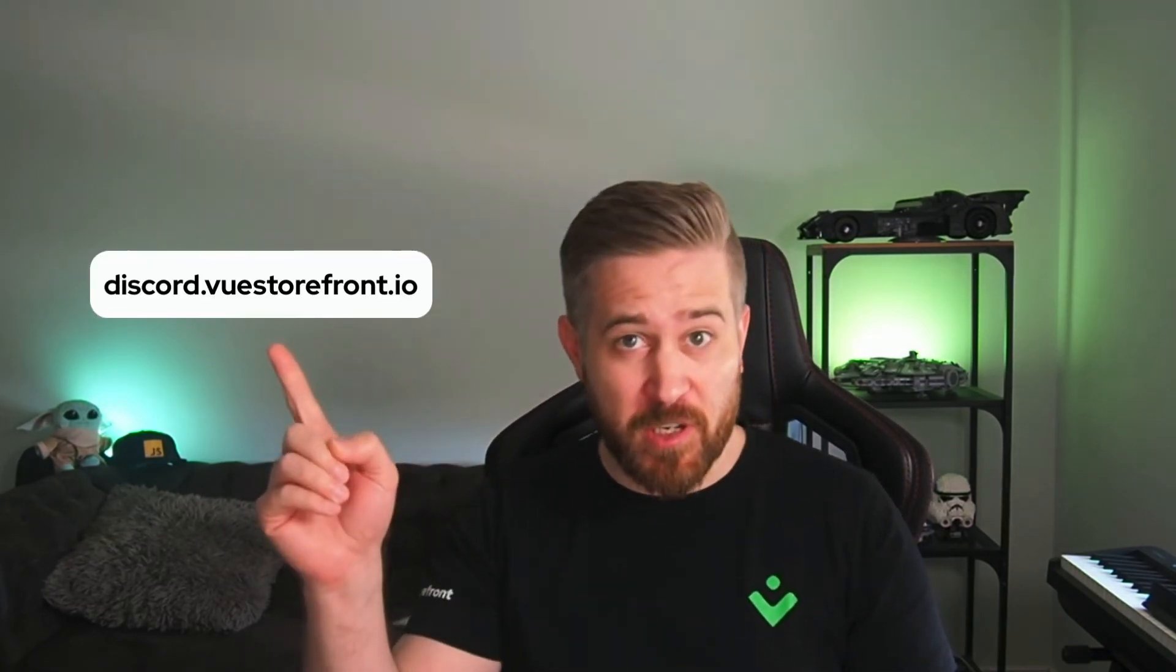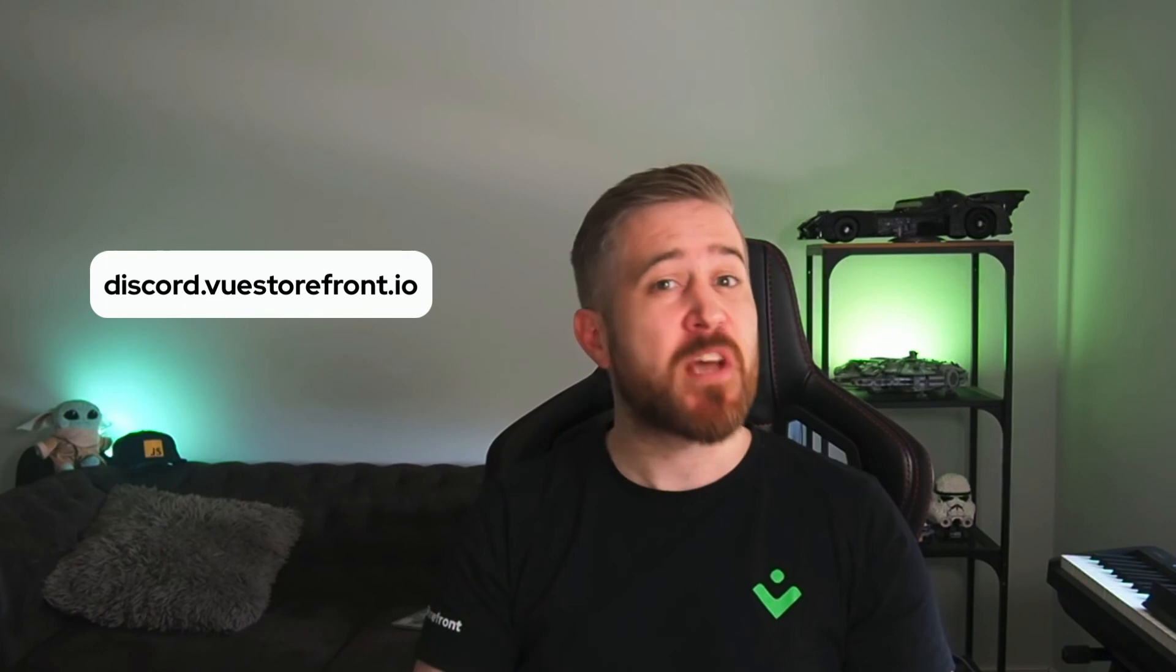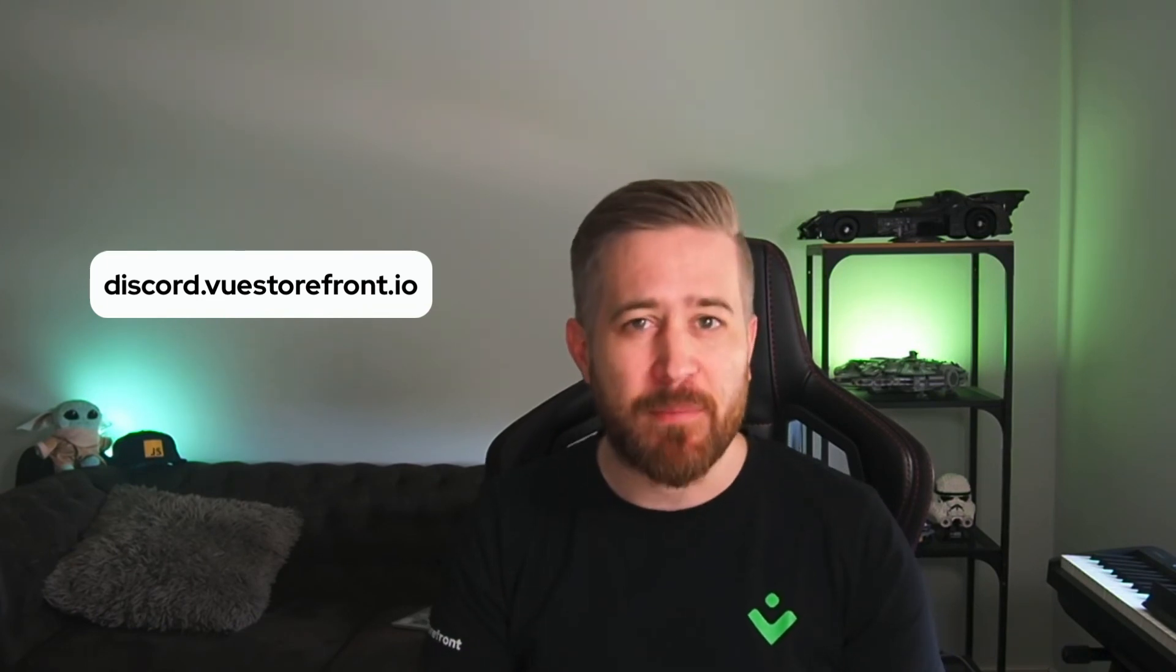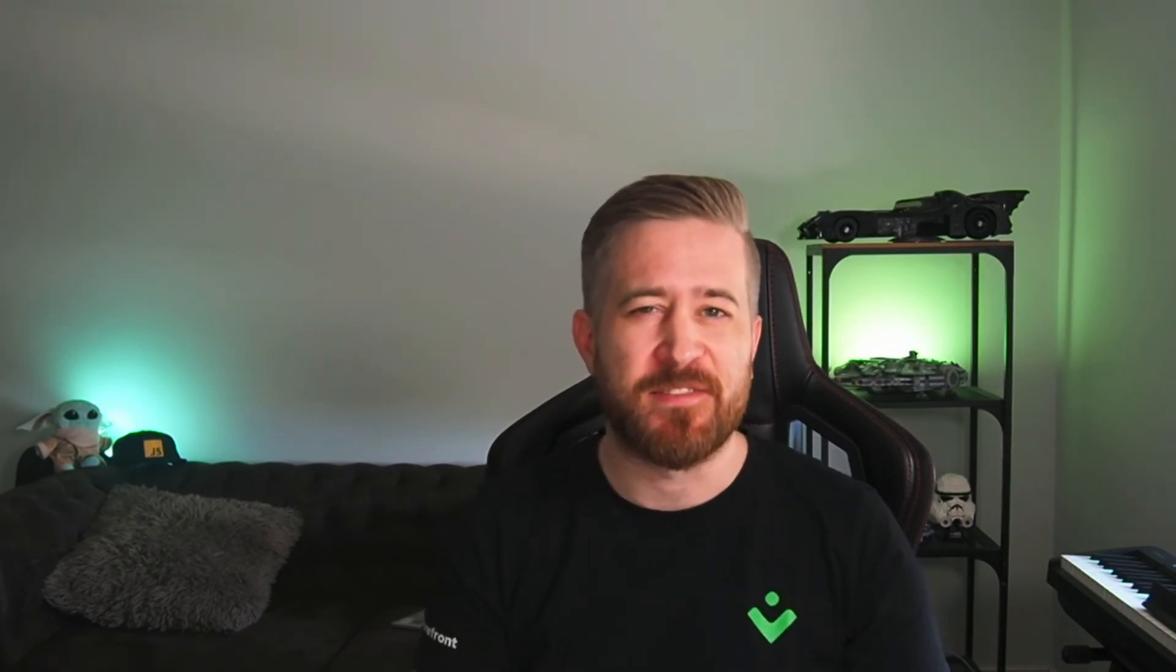Don't forget to check out the documentation here. And if you run into any roadblocks whatsoever, just join our Discord server. And someone from our team will be happy to help you. Enjoy this integration. If you enjoyed this video, you might enjoy this next video as well. If not, just subscribe and you will be notified when new videos come out.